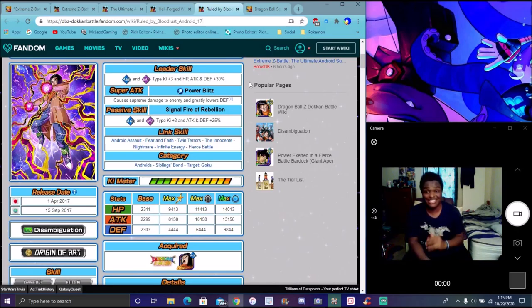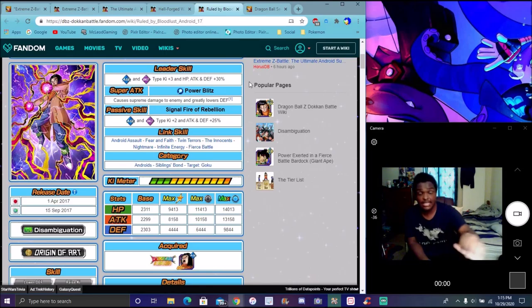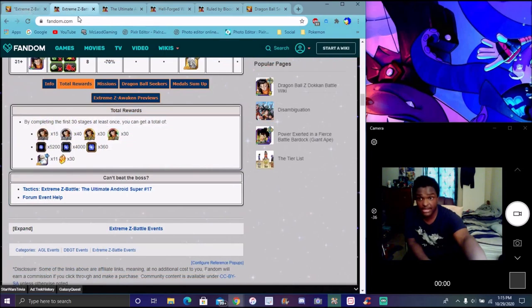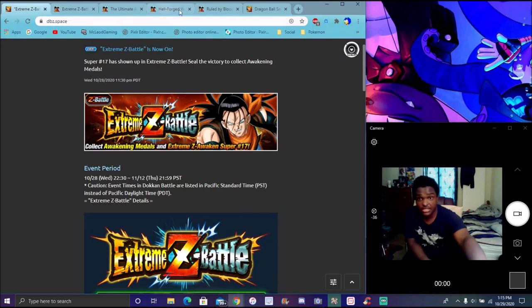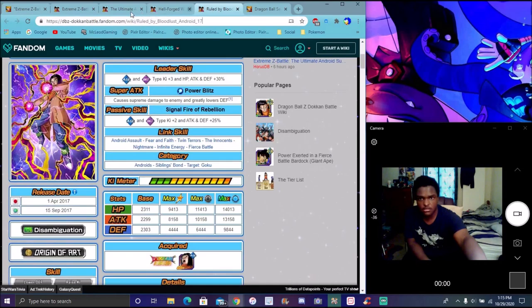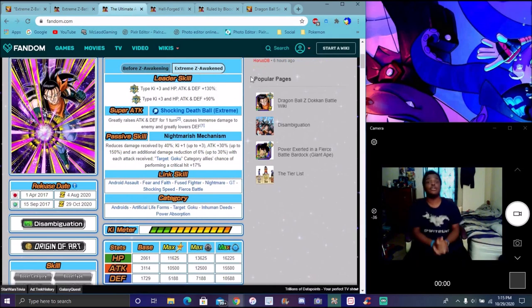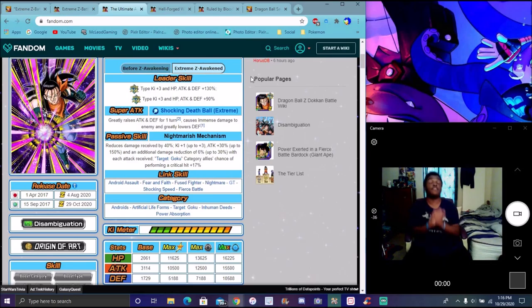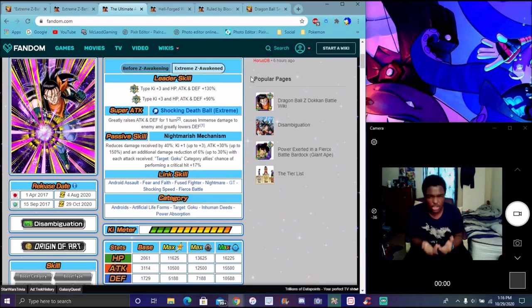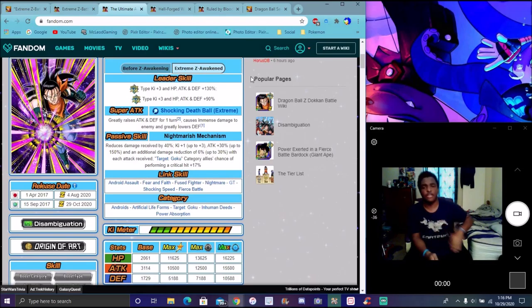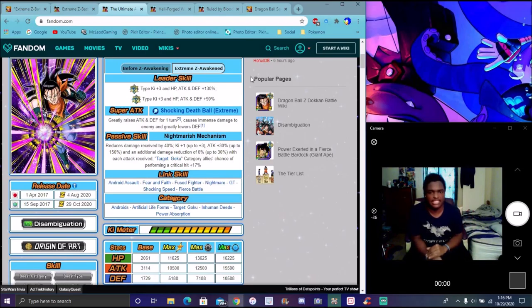I'm going to end the video here. I wasn't trying to make it that long, I did gush out a lot. But yeah, like I said, these guys, when they get their EZAs, when this guy, when this EZA event comes back and these guys get their EZAs, you already know I'm going to be on that hype train. You already know.